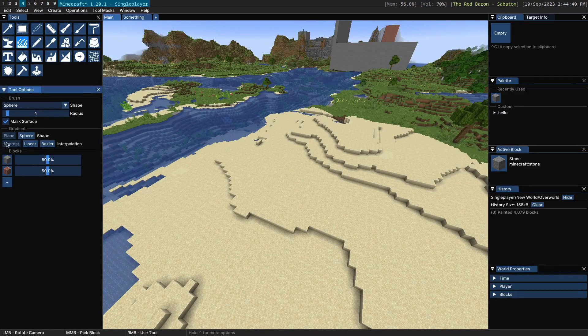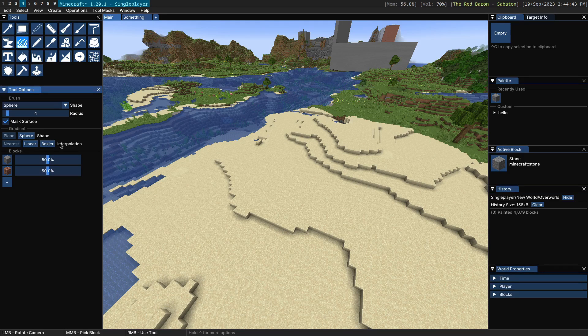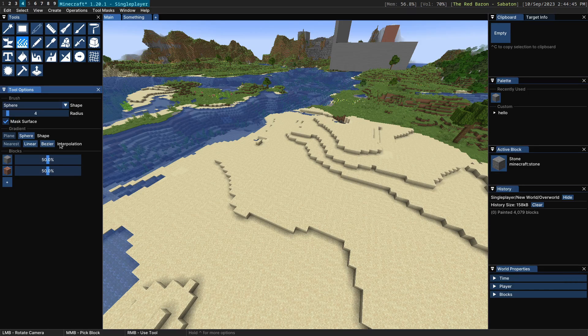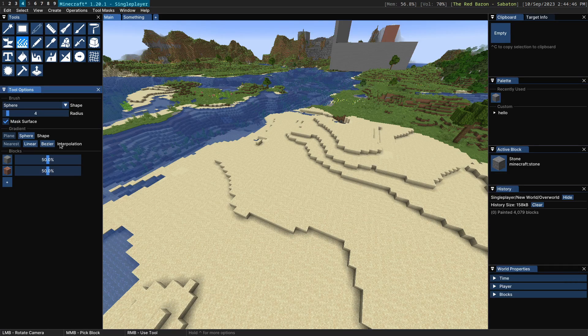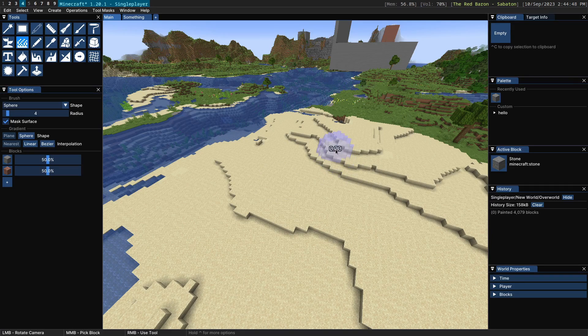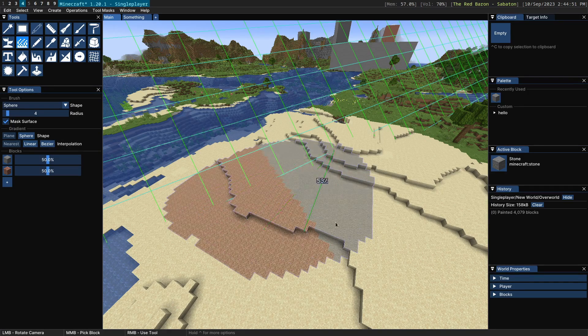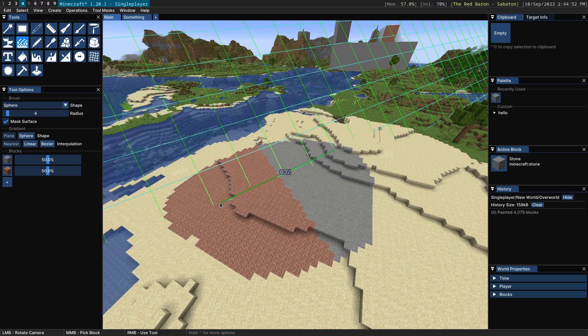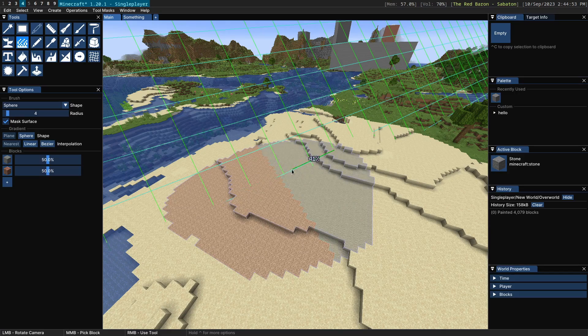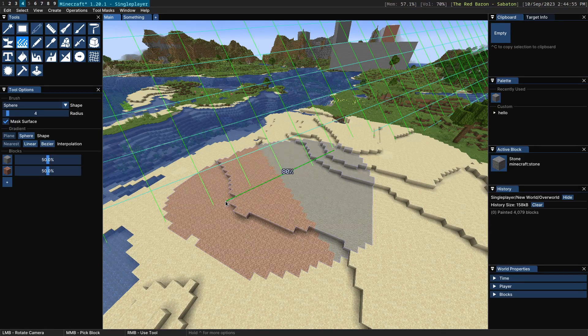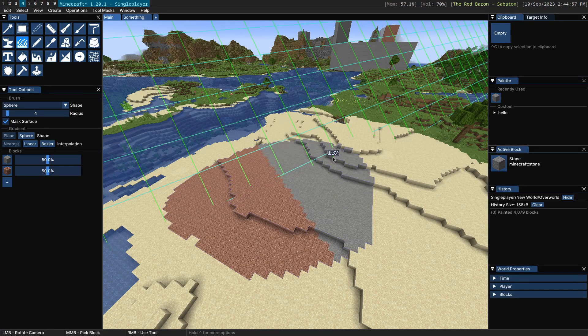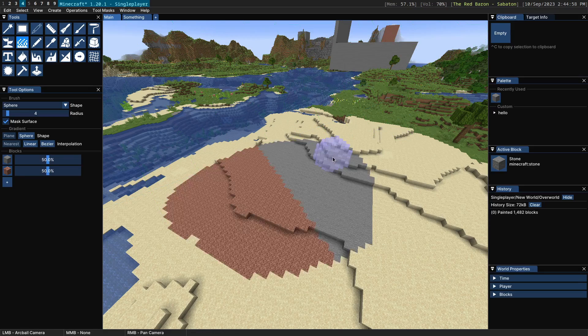The next option you have is interpolation, which changes how the position of the gradient is interpreted as blocks. So by default the nearest interpolation will just use whichever block is nearest. So if you're on this end it's just going to always use granite, if you're on this end it's always going to use stone.